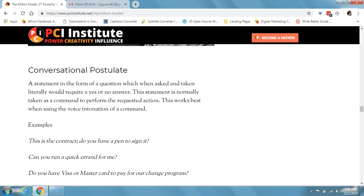Next is a conversational postulate. That's a statement in the form of a question which, when asked and taken literally, will require a yes or no answer. The statement is normally taken as a command to perform the requested action, and it works best when using voice intonation of a command. For example: 'this is a contract — do you have a pen to sign it?' Or 'can you run a quick errand for me?' Or 'do you have a Visa or Mastercard to pay for your four-hour change program?'